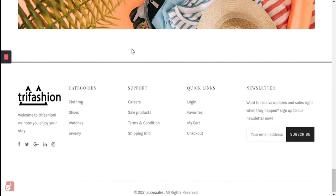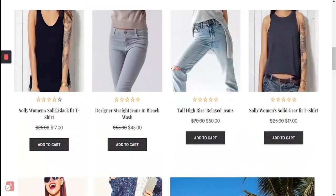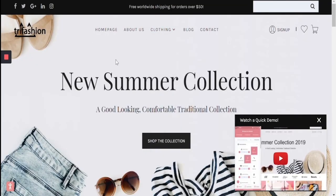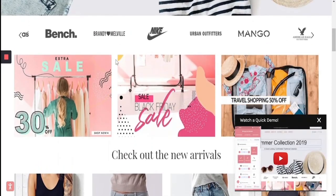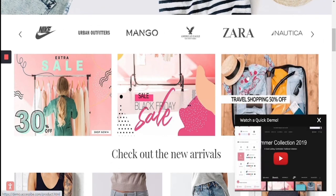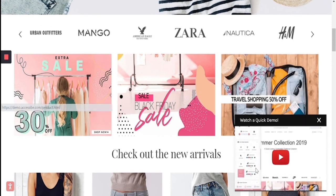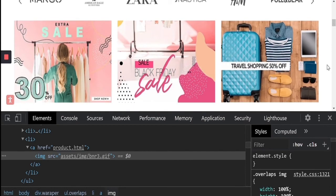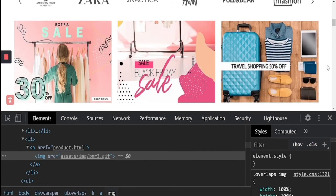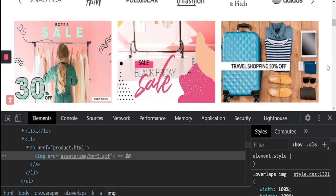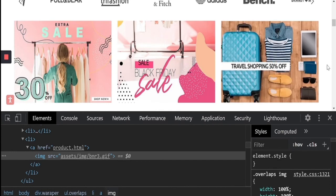The last part I want to show you is the image recognition technology, which I think is very exciting. I'm going to inspect the console and show you a couple of elements before accessible mode is turned on. If you take a look at the console — I just inspected the GIF that says 'traveling, shopping, 15% off' — you see that there's no label and no description for the image, and the text embedded within the image has not been converted into screen reader text.